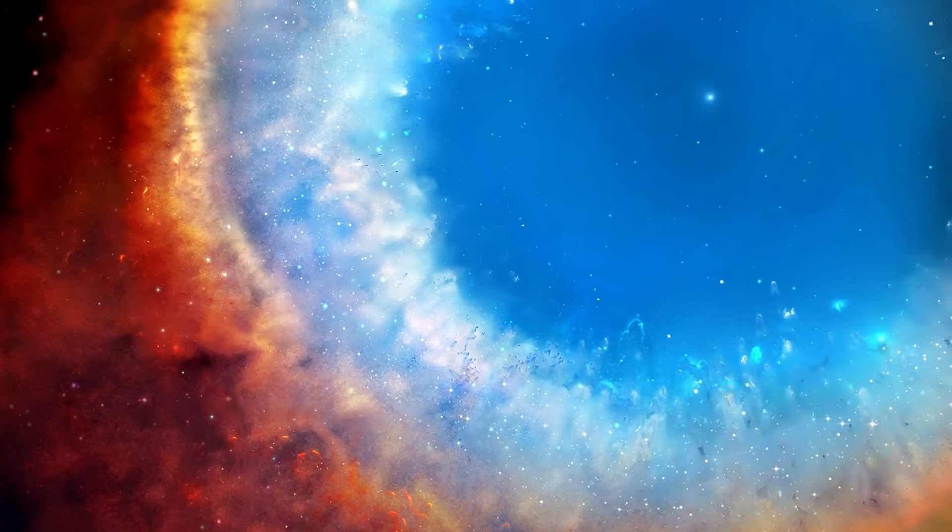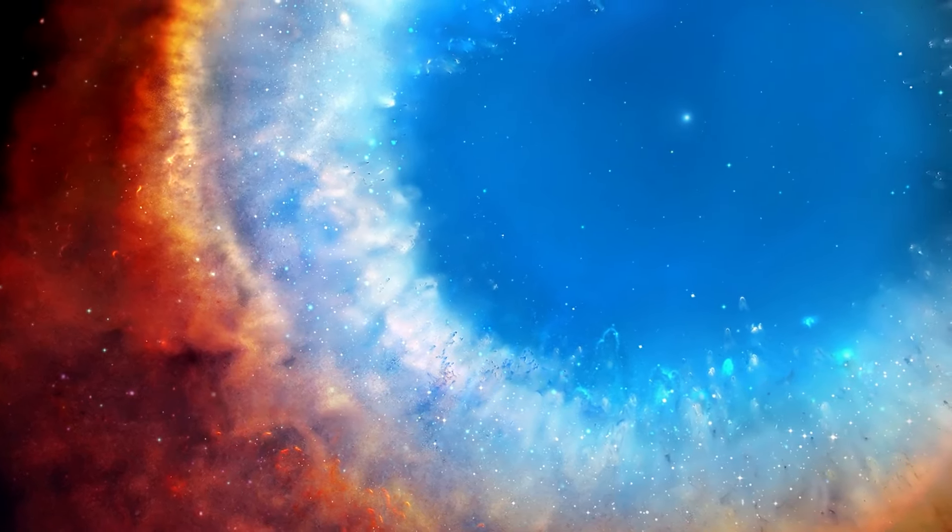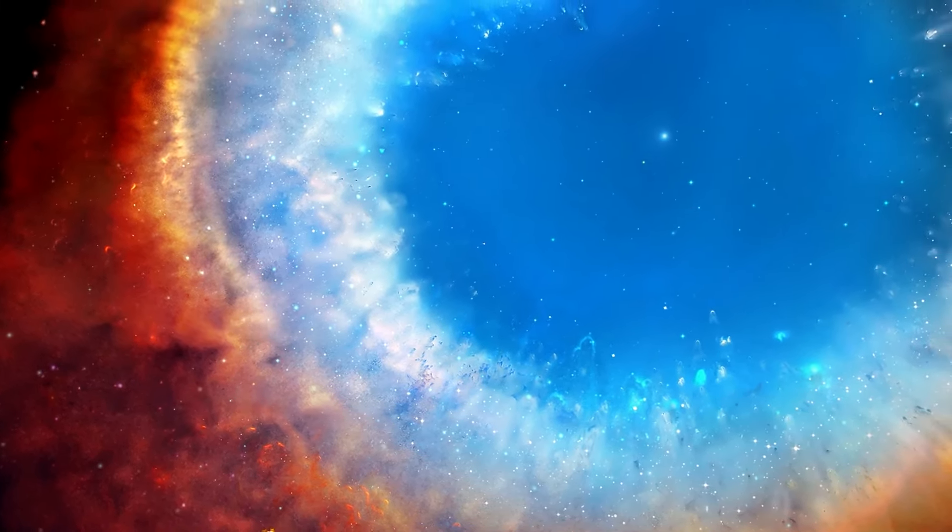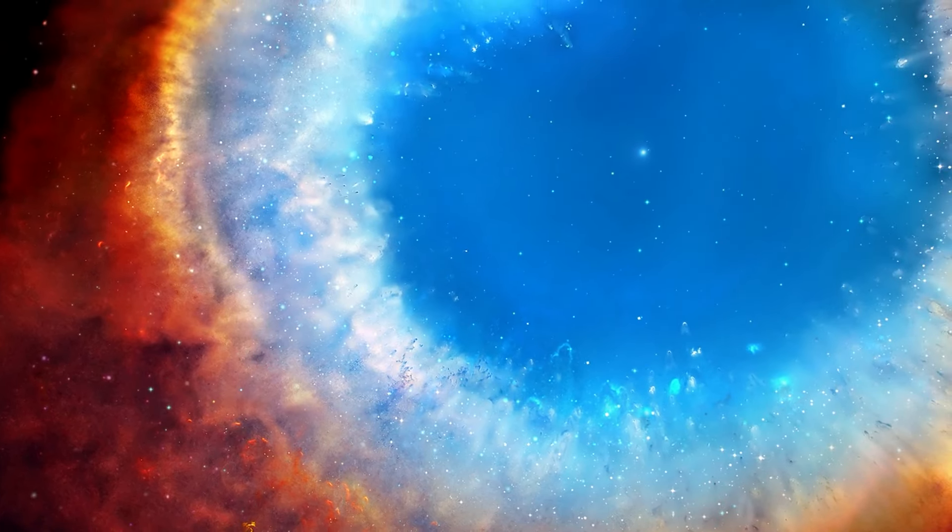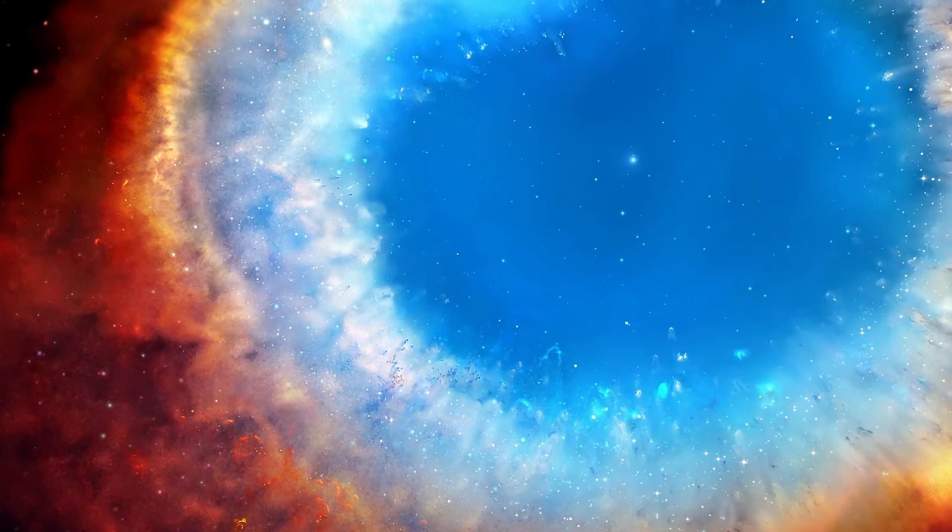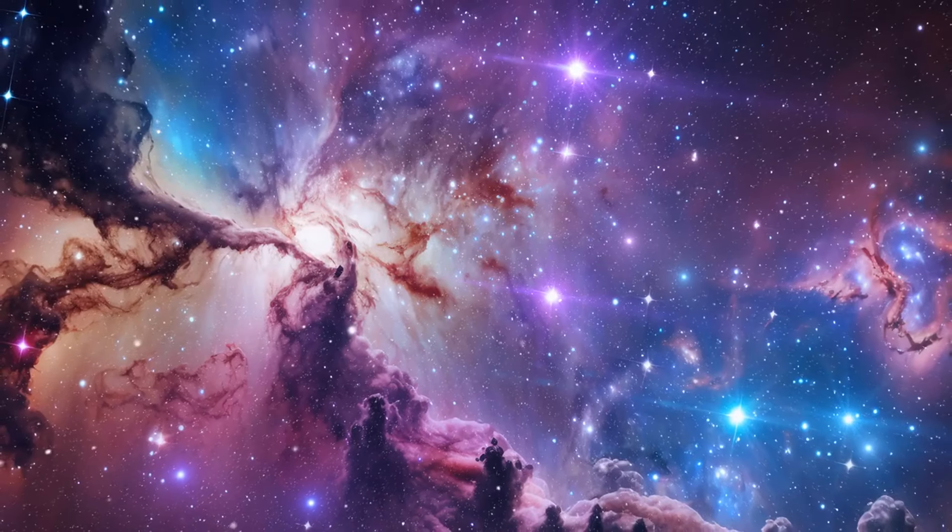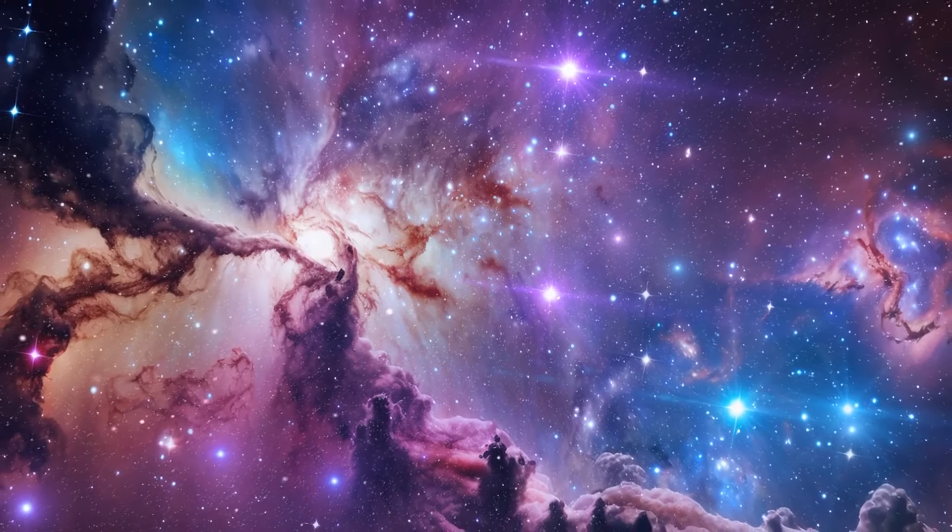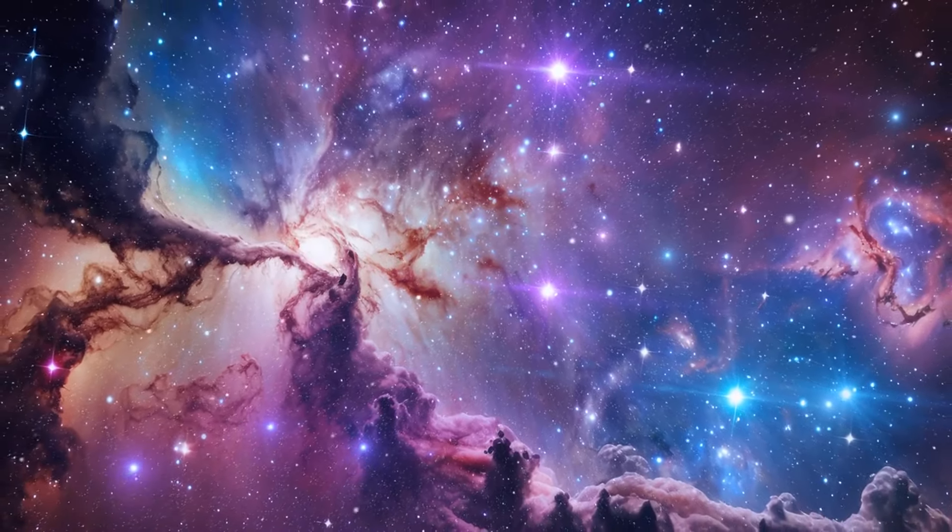Fact number 21. The Helix Nebula resembles a giant eye in space and is often called the eye of God. It's a stunning example of a dying star shedding its outer layers. This process, known as a planetary nebula, showcases the breathtaking beauty of stellar evolution.